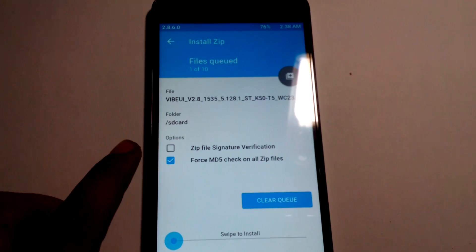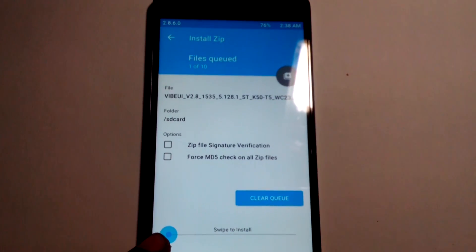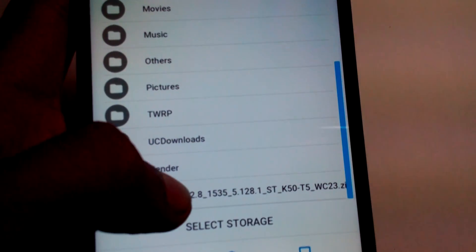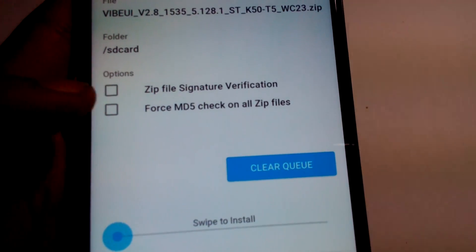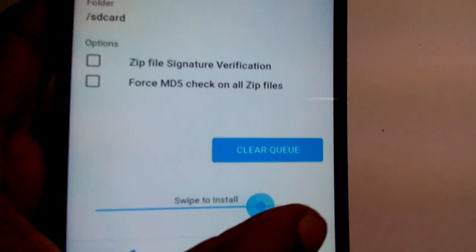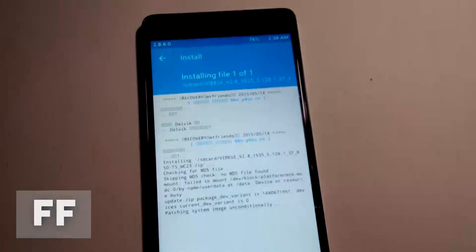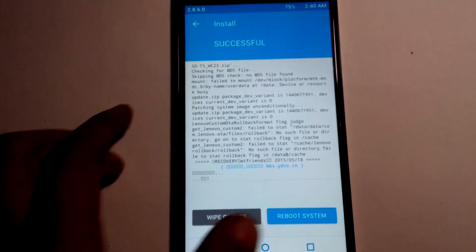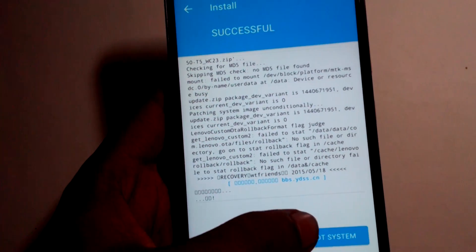Now go to Install and select that ROM file from wherever you placed it. Use the select source button to choose the file. Make sure both check marks are disabled — neither should be checked. Then it will flash your ROM. I'm fast forwarding to make the video more viewable — it usually takes about five minutes.